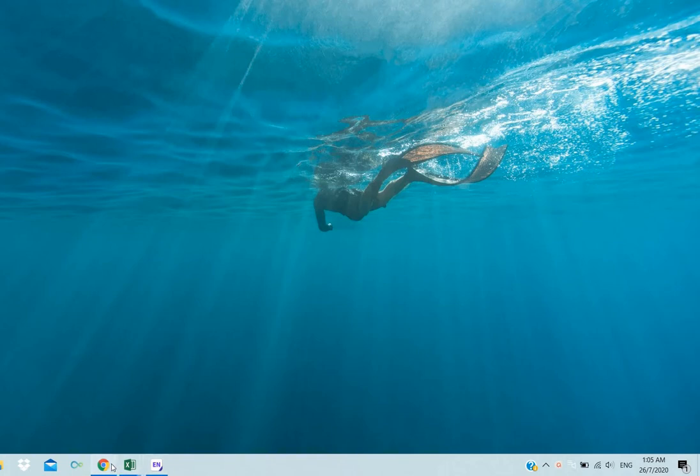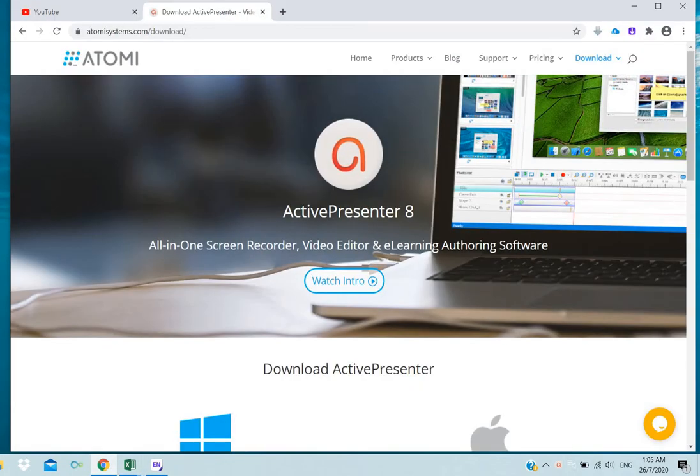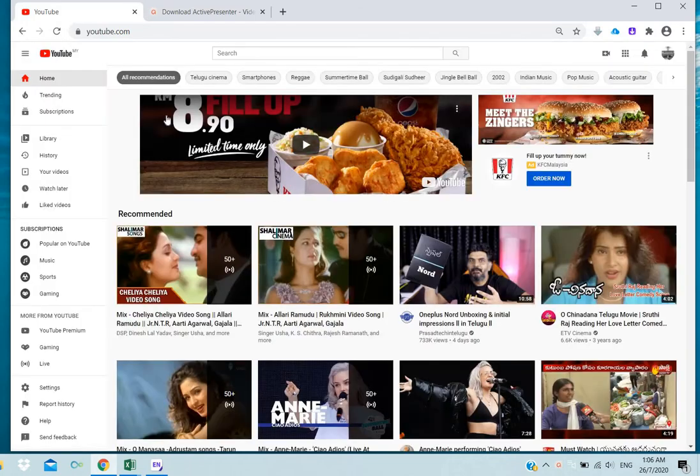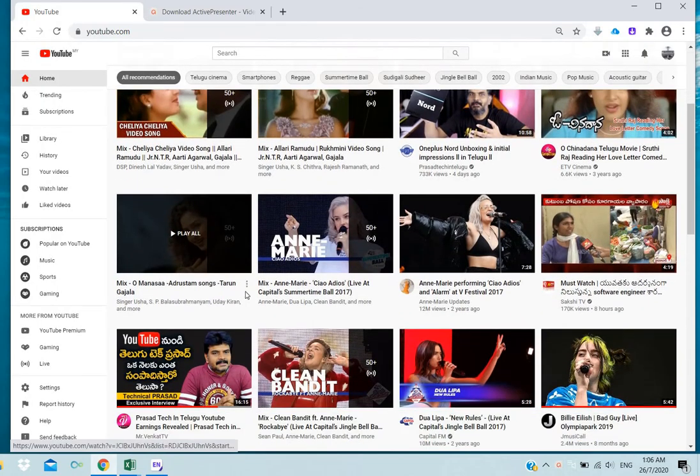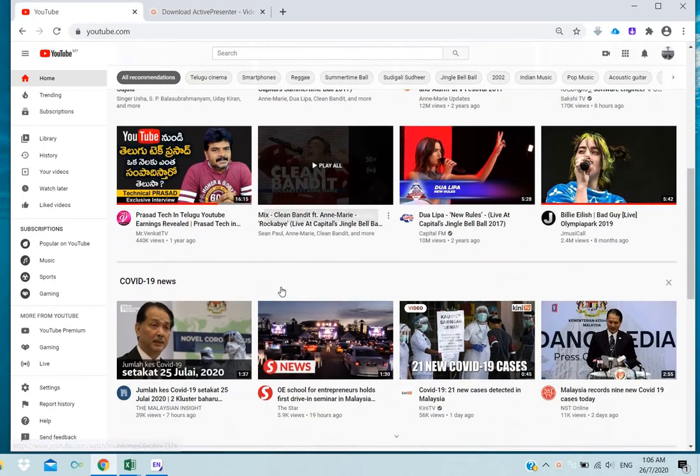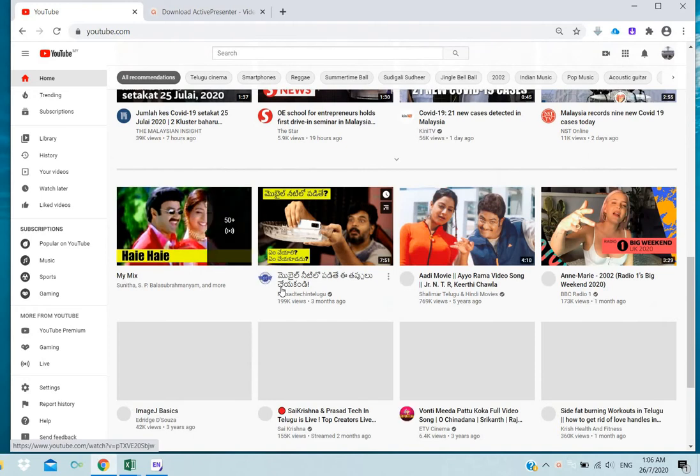So then, open Google, open the YouTube channel, and here we can see many videos.